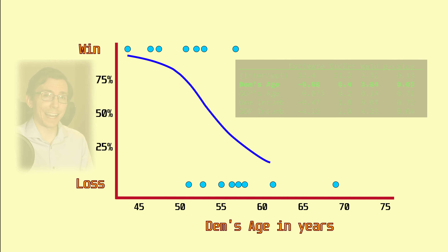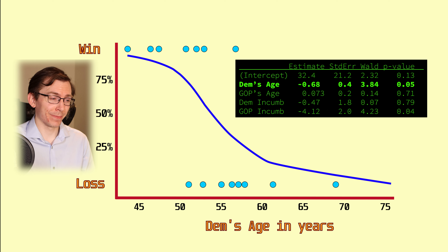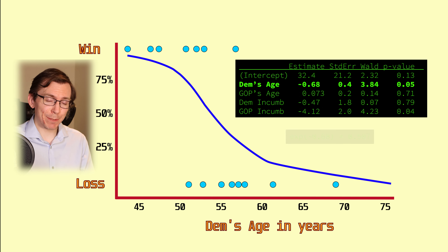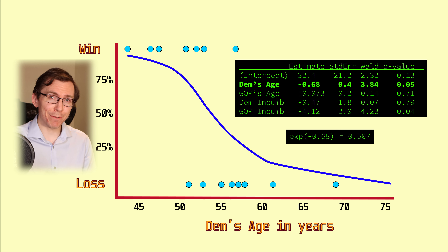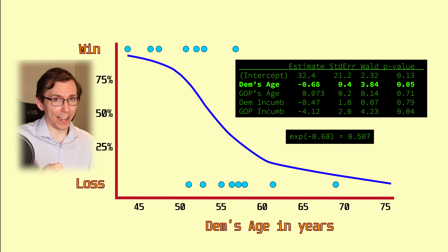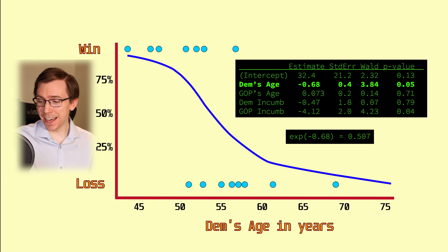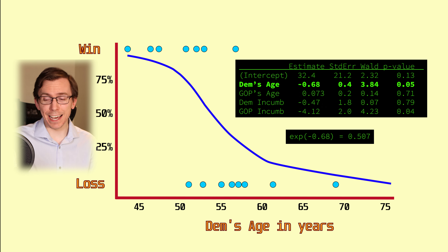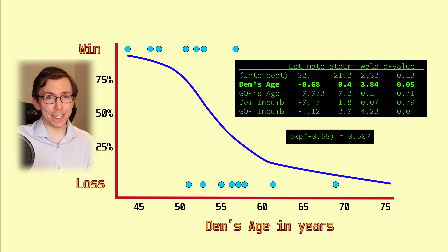Looking closely at our model, we find that the age of the Democratic candidate is actually a marginally significant predictor for whether or not that candidate will take the White House. If we exponentiate both sides, we get a value of about 0.5. That means that with every successive year of a candidate's life, the odds of that Democratic candidate winning the White House get cut in half. If we look at the plot of the data, we find that at 52.5 years old it's about a toss-up — a 50-50 chance that the Democrat will win — and with every subsequent year we keep cutting the odds in half.